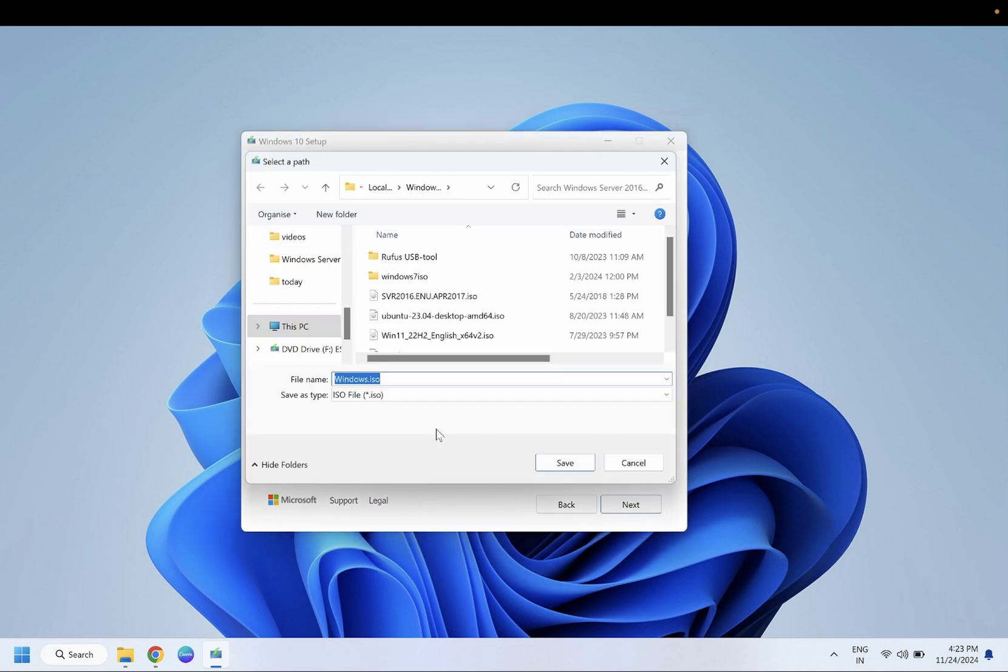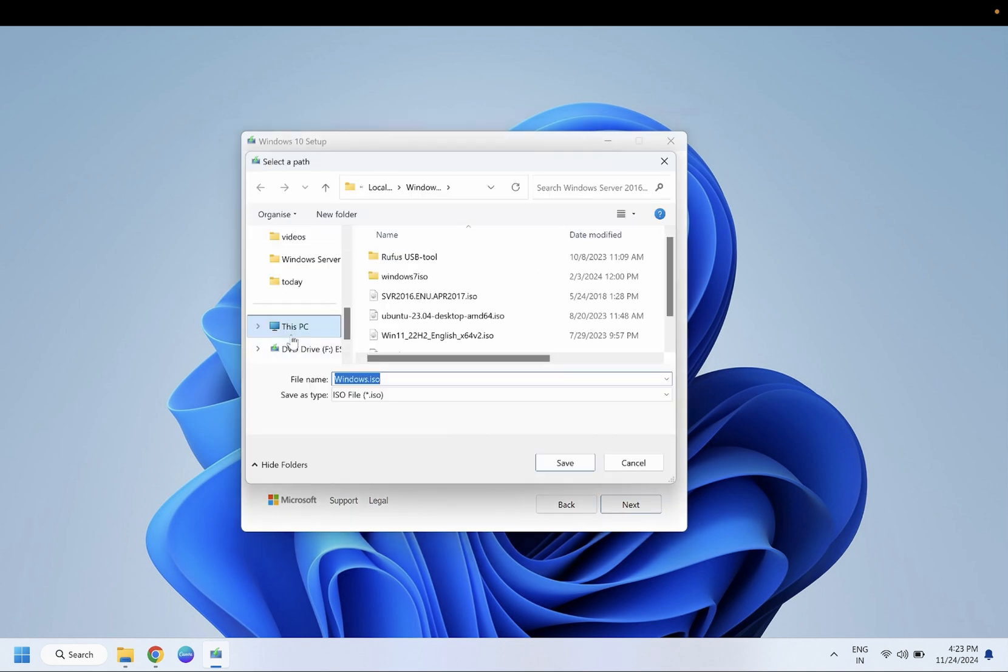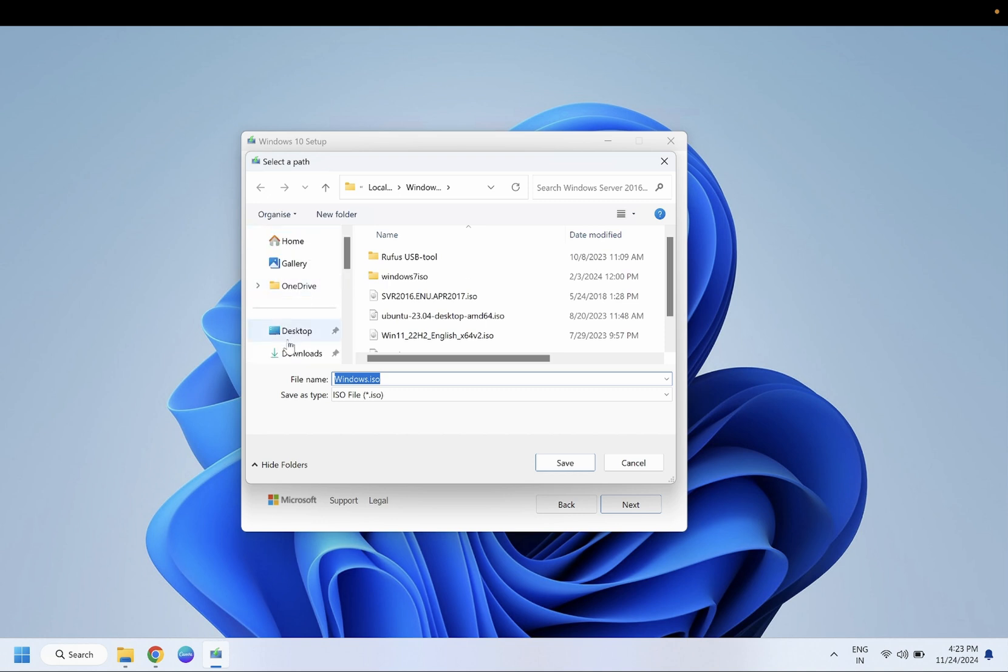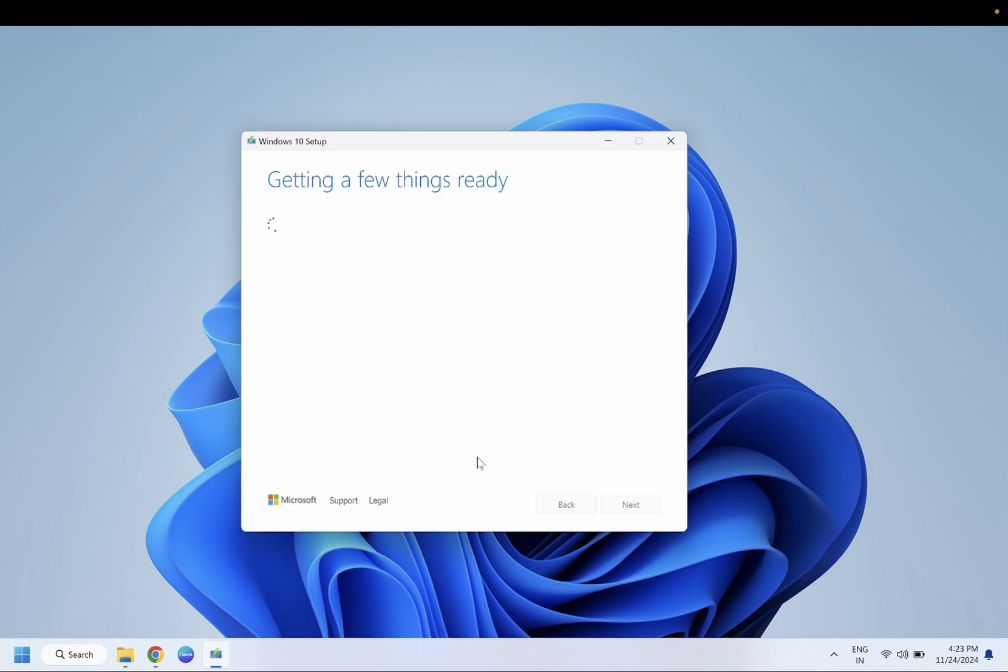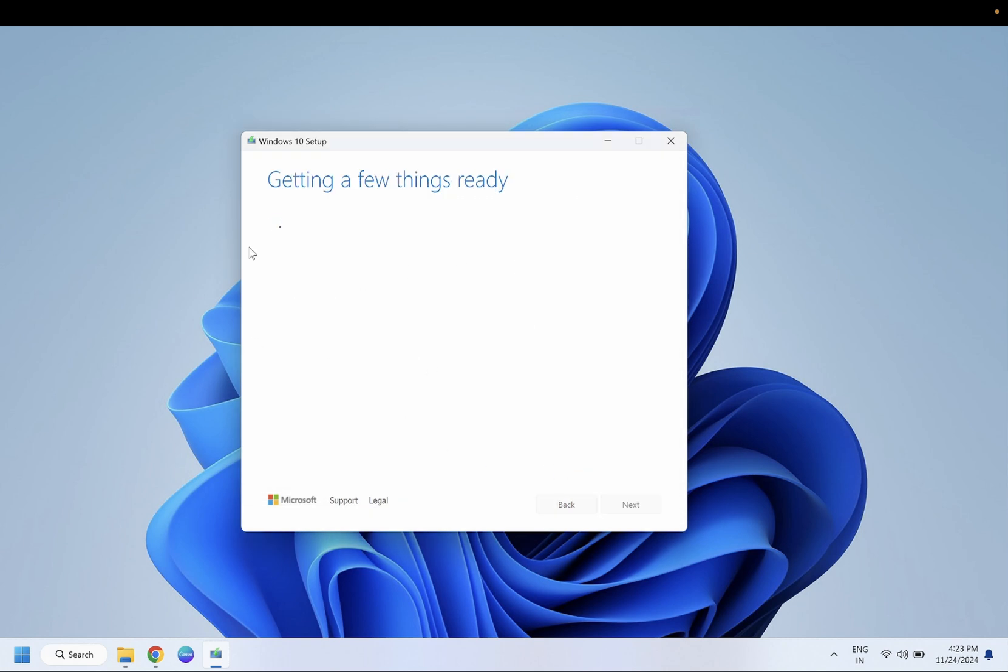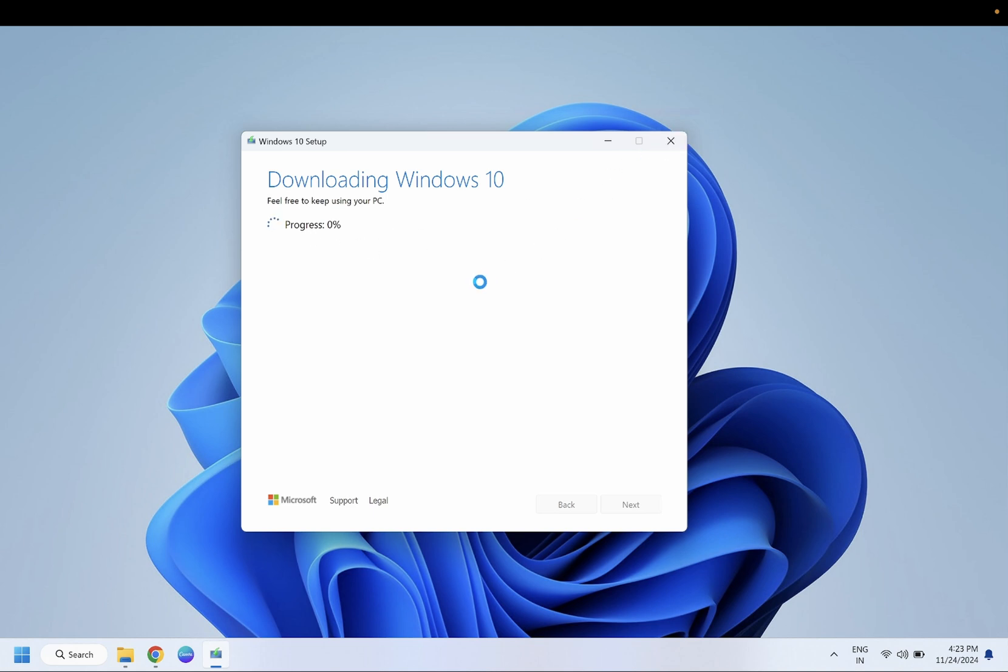Once you select next, choose the ISO location where you want to download it. If you want to download it to a specific location, just click on save. This process is going to save the ISO file on the selected location. This will go to 100%. I have already downloaded that ISO file.